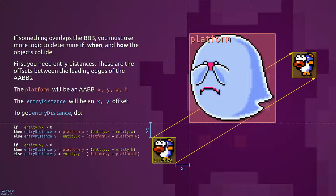To get the entry distance, you first need to check if the entity is moving left or right. If it's moving to the right, you subtract the right edge of the entity from the left edge of the platform. If it's moving to the left, you subtract the right edge of the platform from the left edge of the entity.